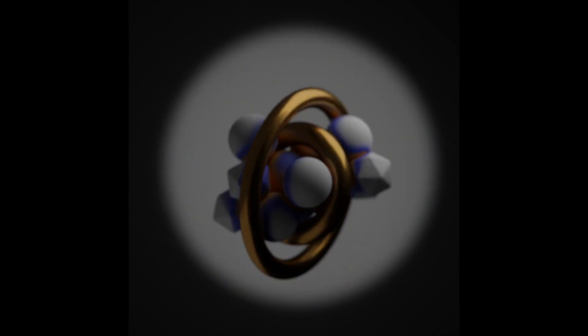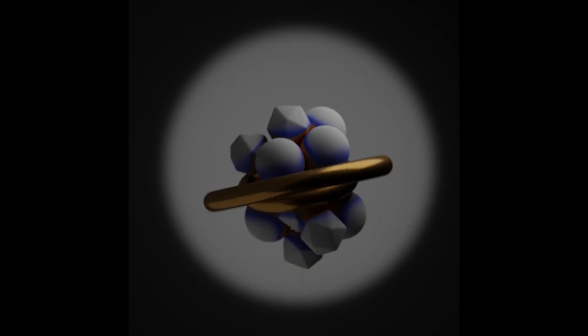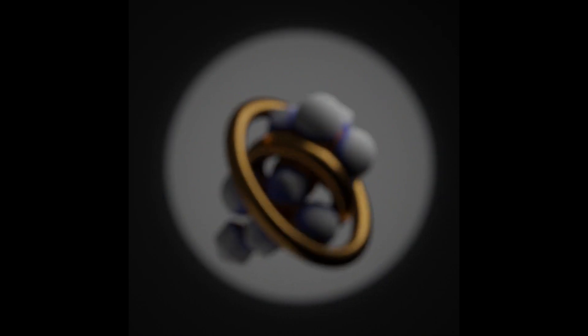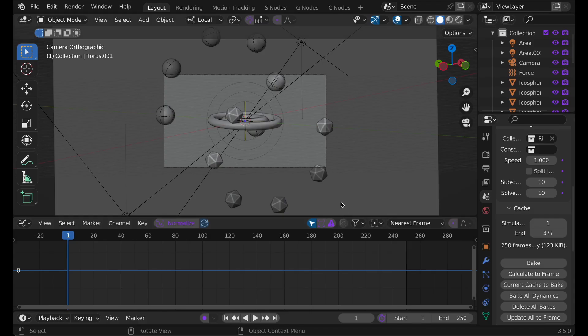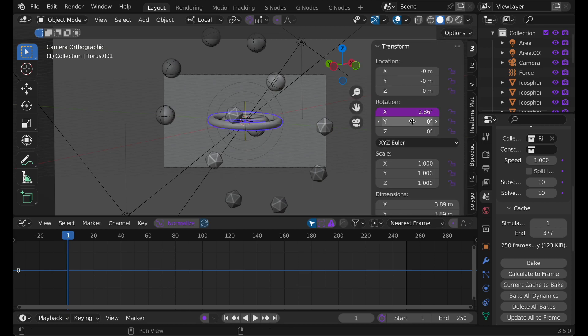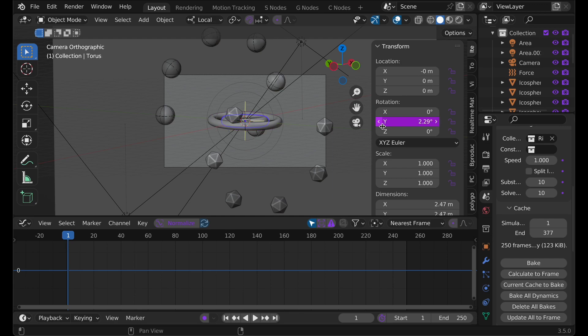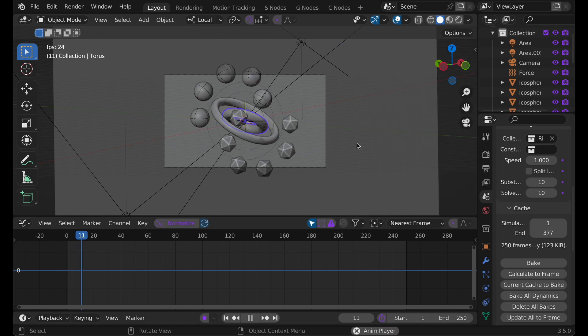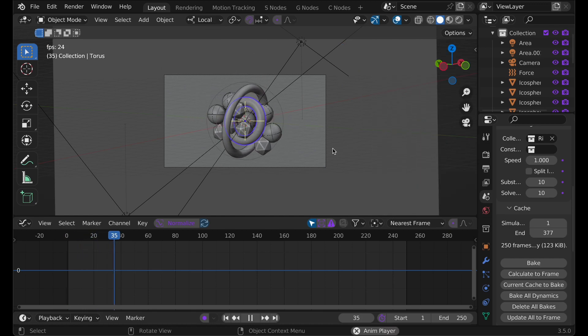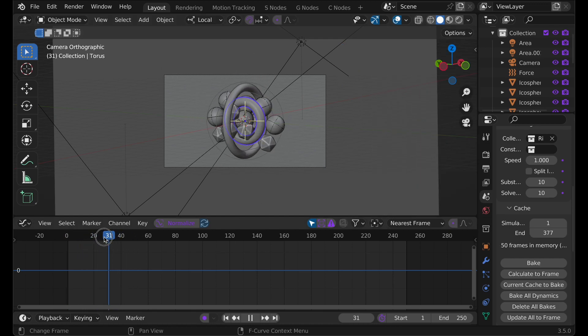The first way we can do this is by seamlessly looping these rings. The first thing we need to do is make sure they're going the same speed. So I'll select one of them and go over here to item by pressing N. I can see here I've used the trick hashtag frame divided by 20 or some number to animate it. However, this one's frame divided by 20, and this one is frame divided by 25. So I'll just change that back to 20, and now they're moving at the same speed.